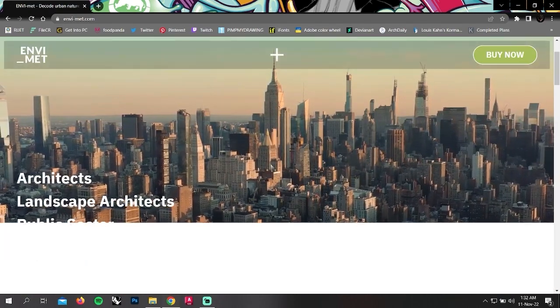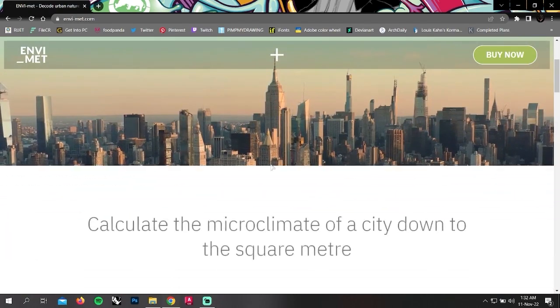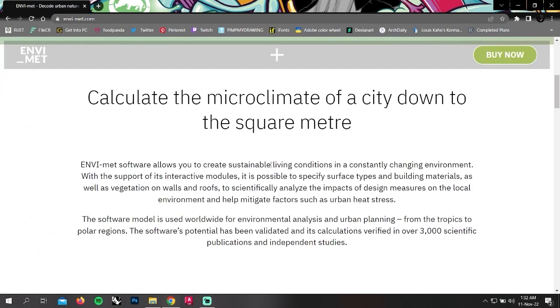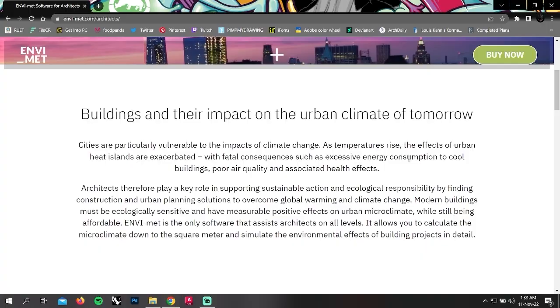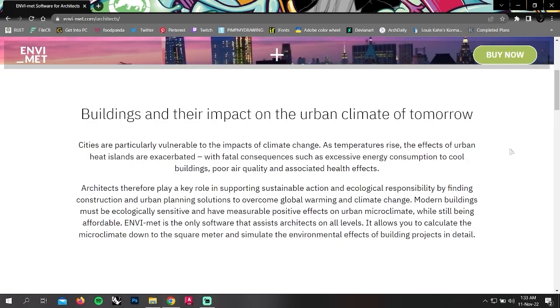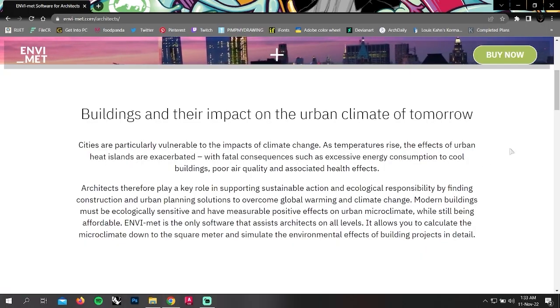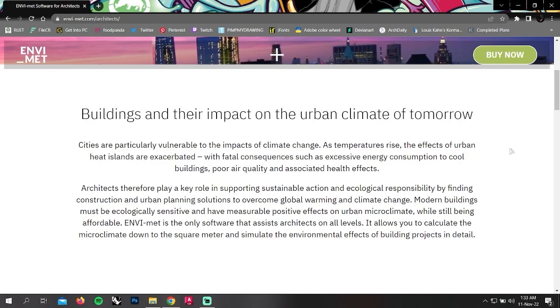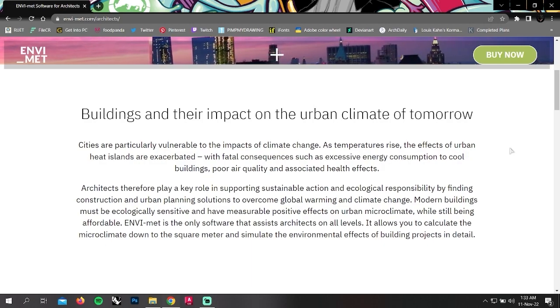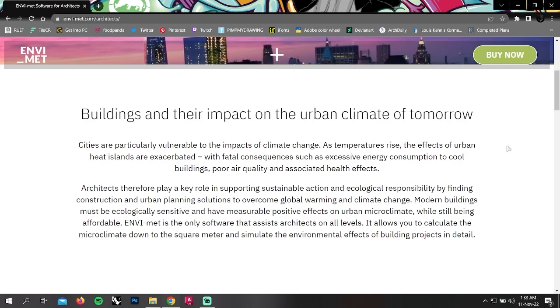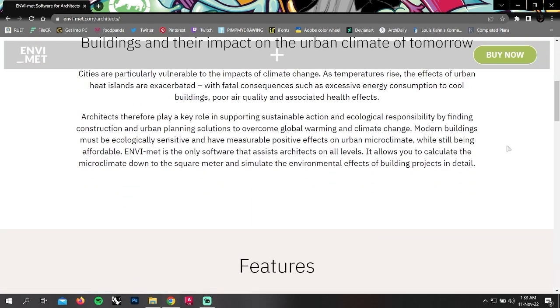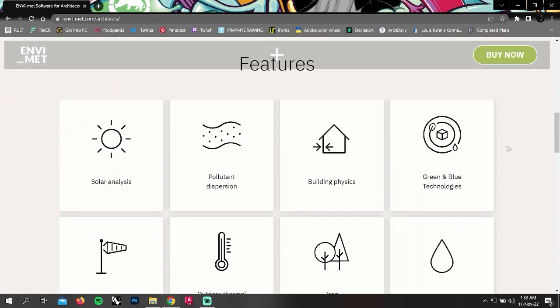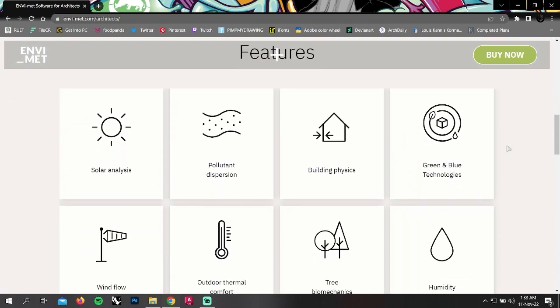If we scroll down, we can see how to use ENVI-met and where we can use it, how ENVI-met gives us the measured data of the impact of buildings on the urban climate of tomorrow. We can see some features of ENVI-met shown on the home page.